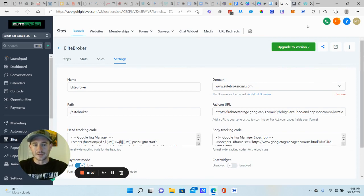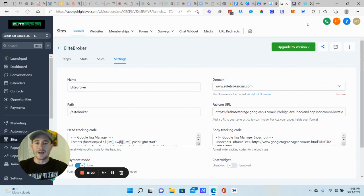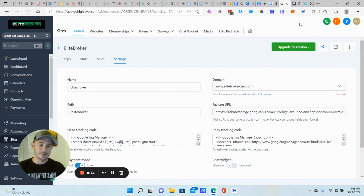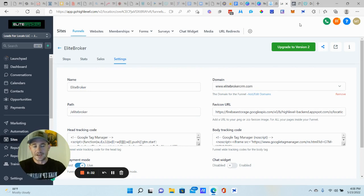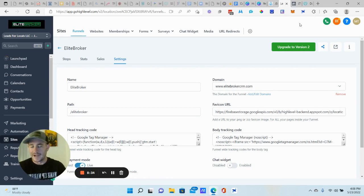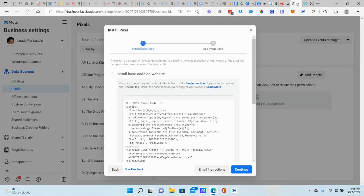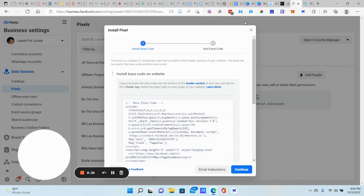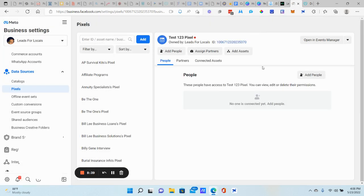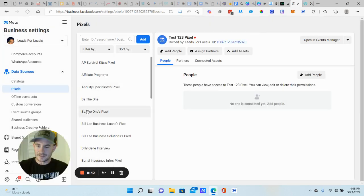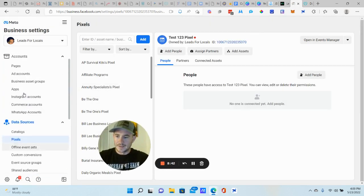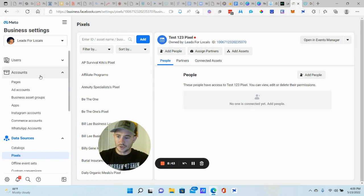All right. Now we don't rely on the pixel as much anymore, but again, because of Apple iOS update, it's just not as reliable, but it's good to have. All right. So go ahead and get that done. Keep it somewhere simple. We can actually go ahead and exit out of this.